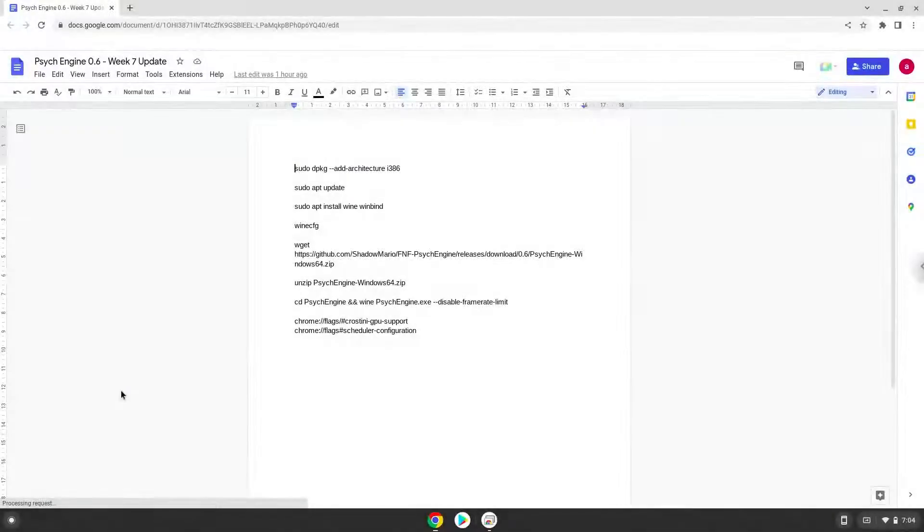Hello. Today we are looking at how to install FunkenCyc Engine 0.6 on a Chromebook.